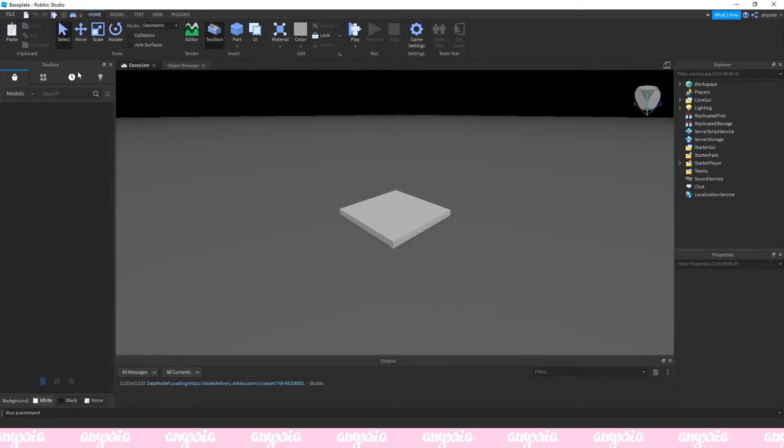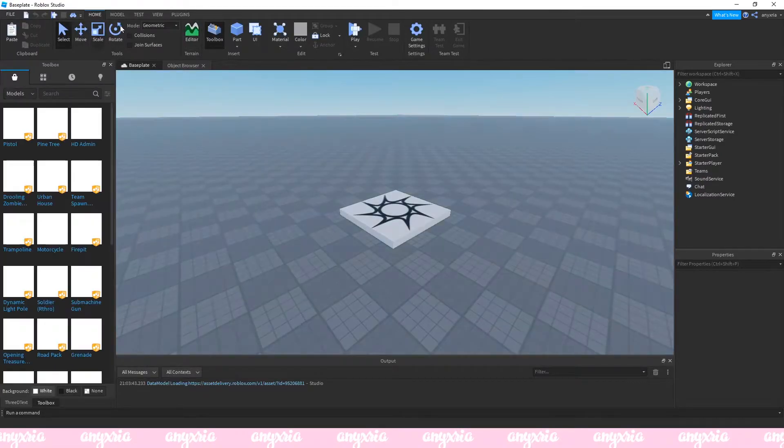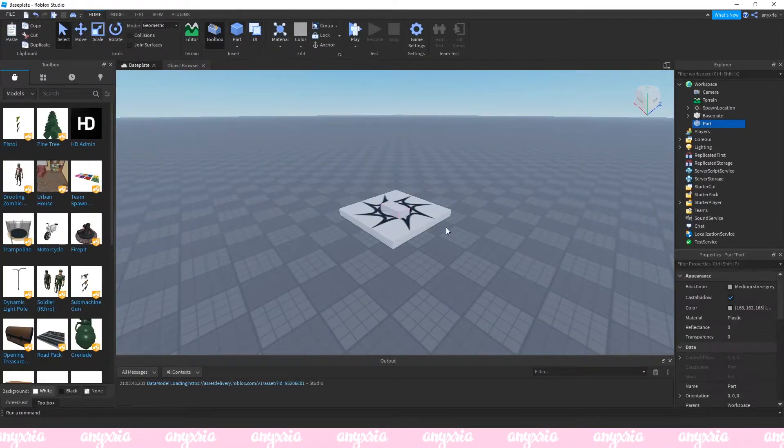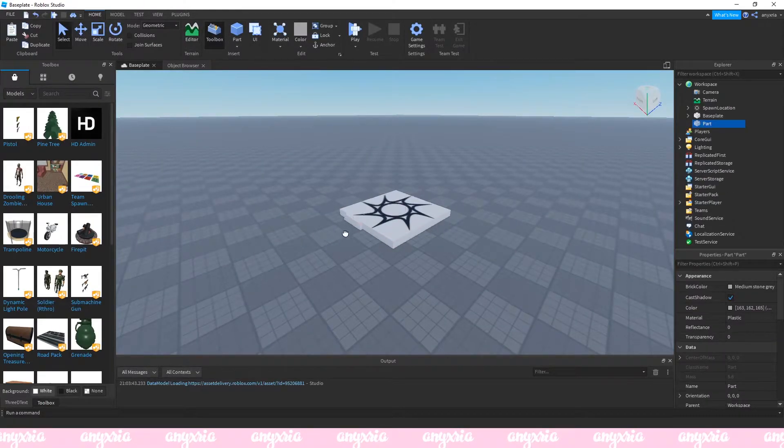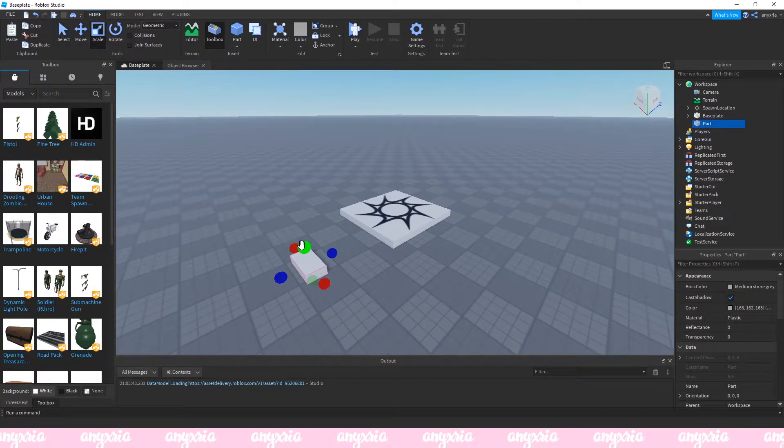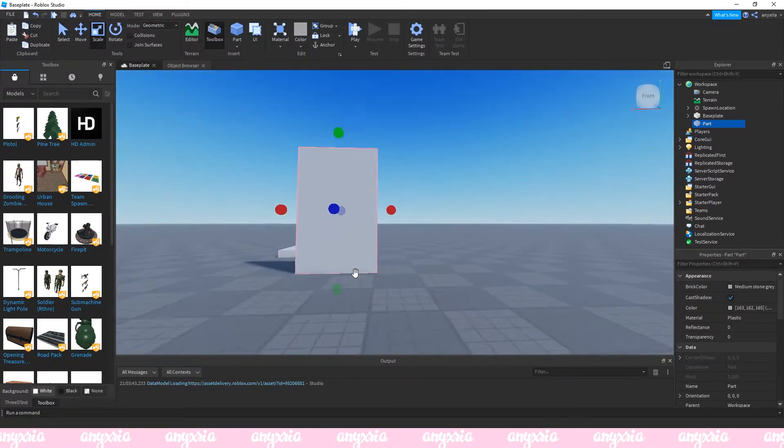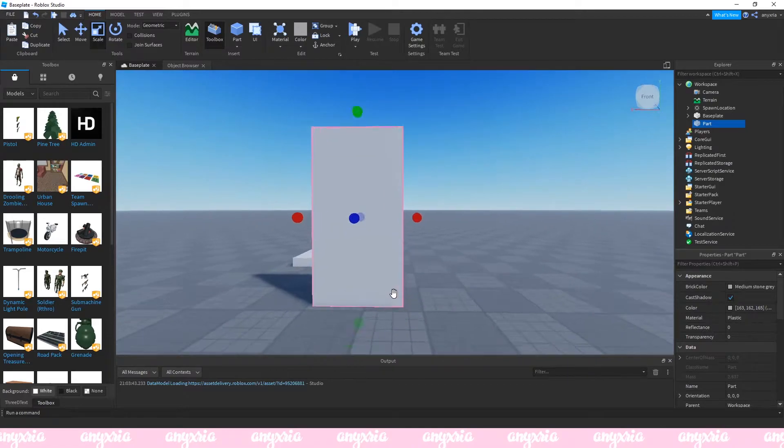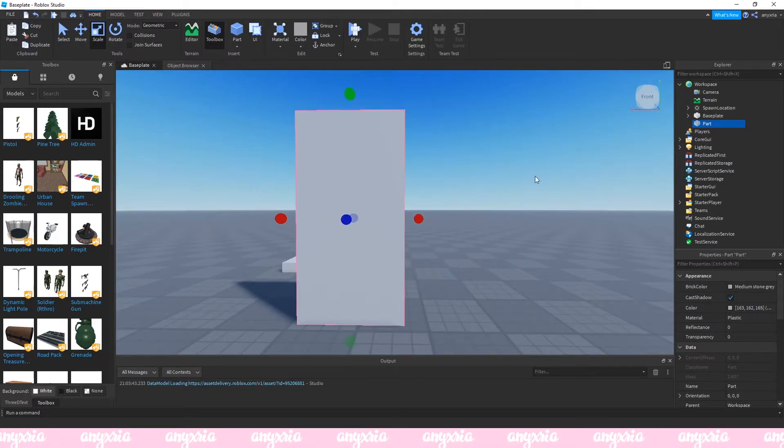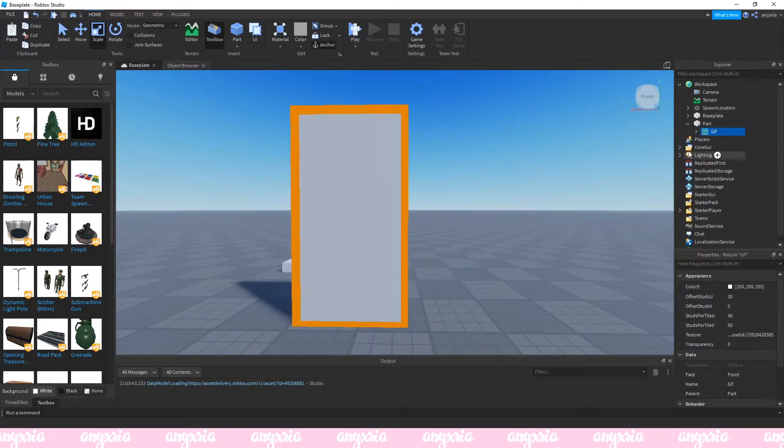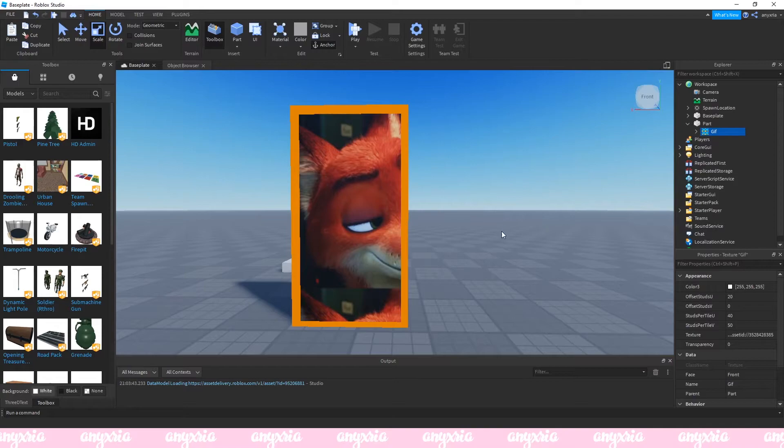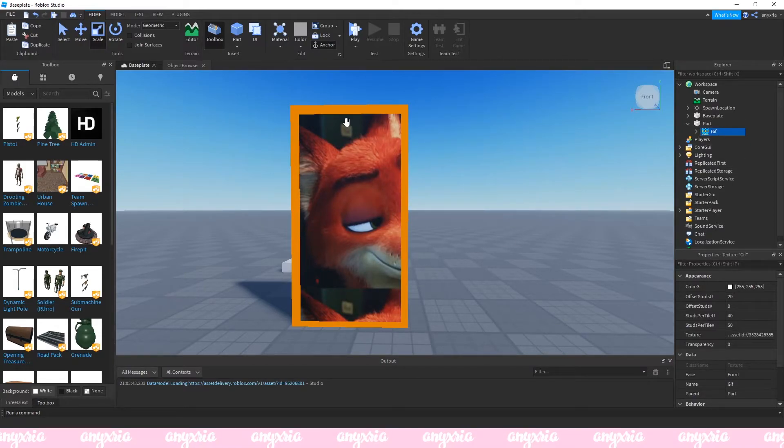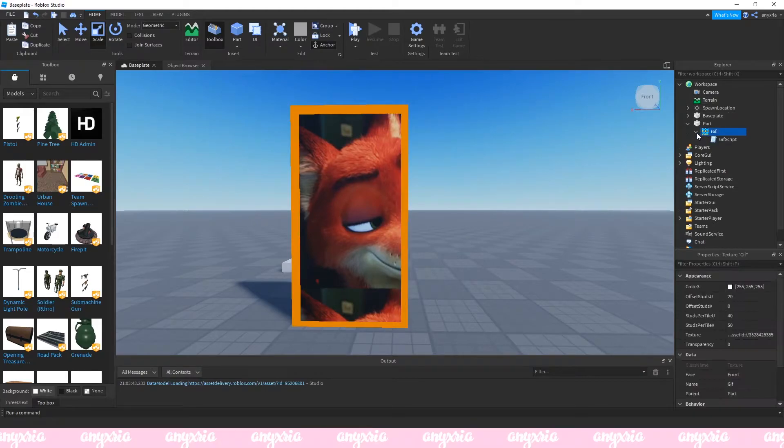What you next want to do is open another file. I just closed my old one so just reopen a new baseplate. Again just insert a part in the right proportions of your video. What you want to do is click on this part and click paste into. You can actually use control shift V if I'm not wrong.